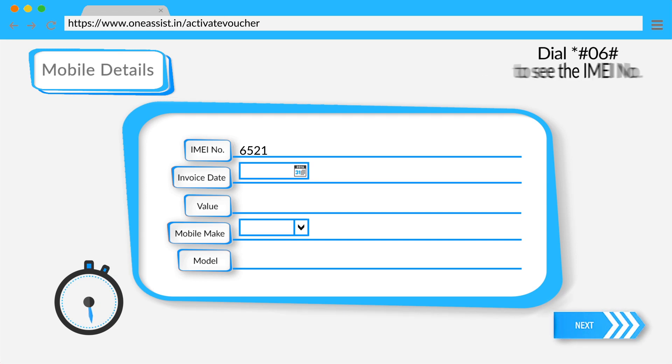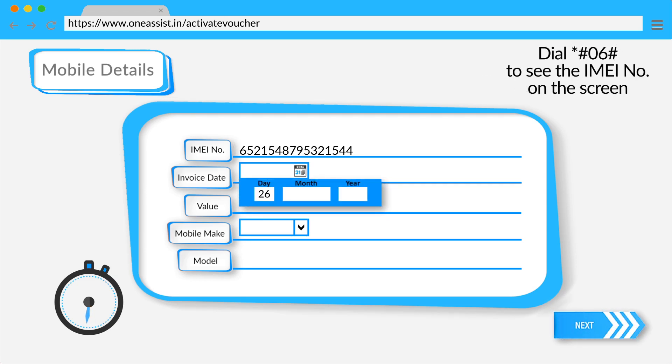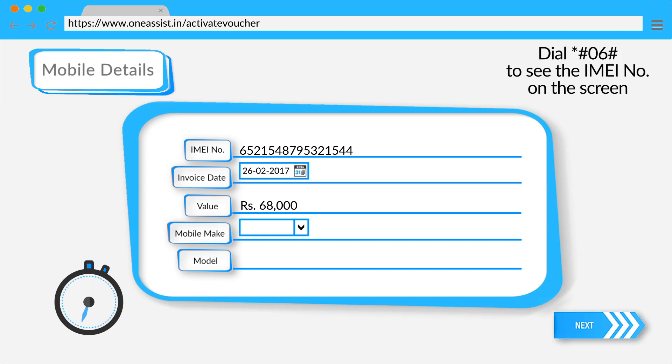Fill in the IMEI number of your phone, the invoice value and date. Select your device make and enter the model name.